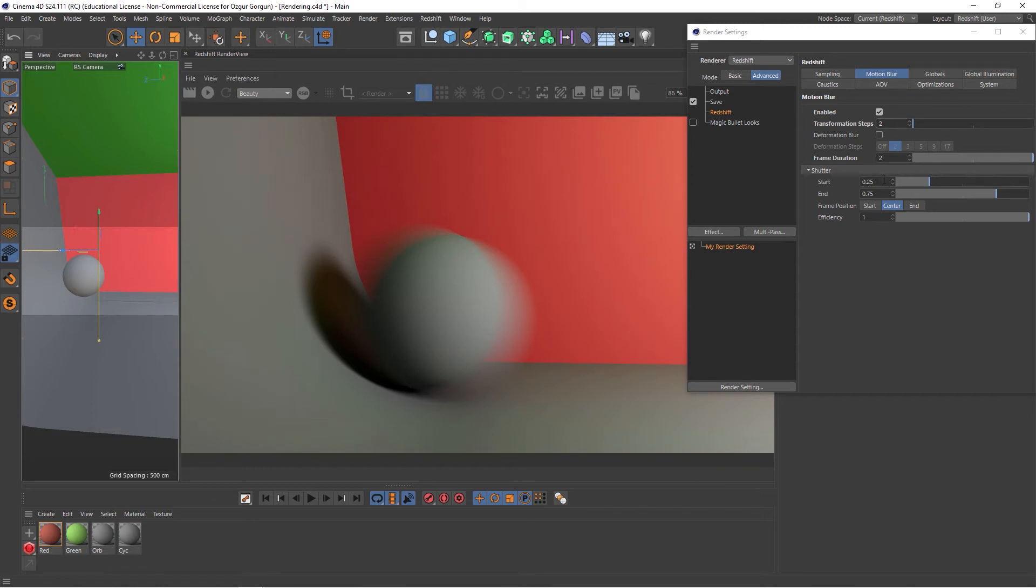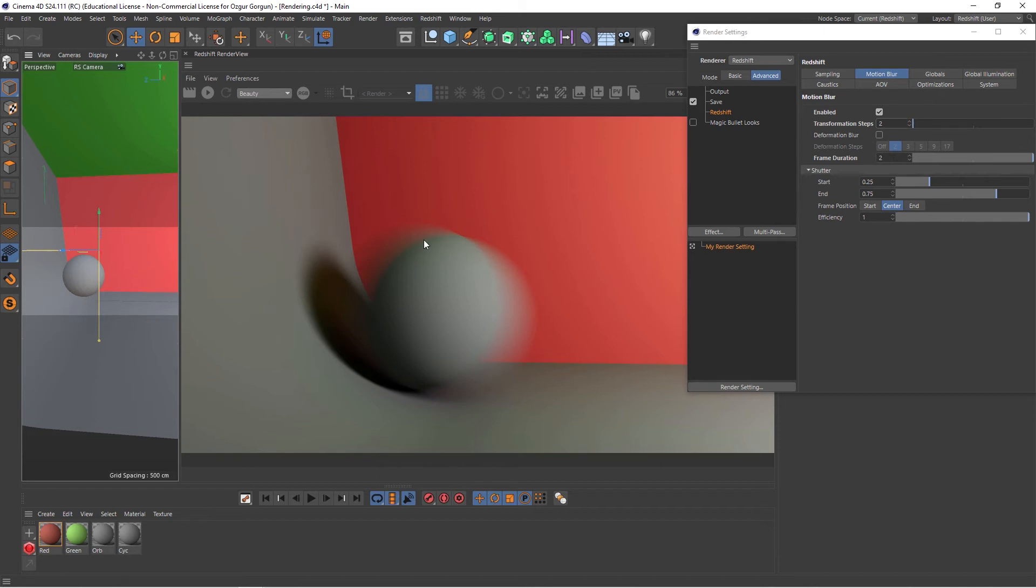We also have these options here on the shutter. It says start and end. The start option is telling Redshift to look at 0.05 frames prior to the current frame to start the motion blur, and then get the motion blur to last for another 0.75 frames.